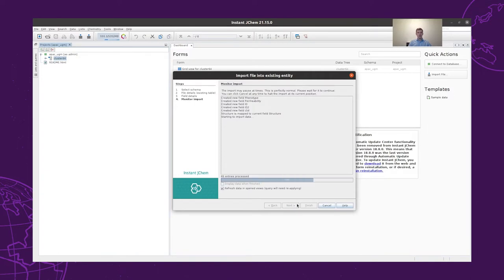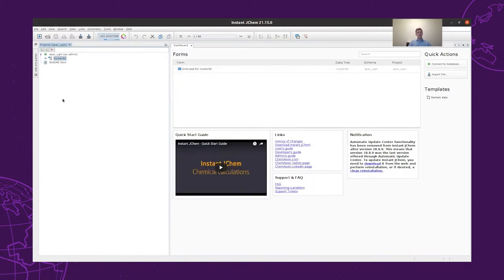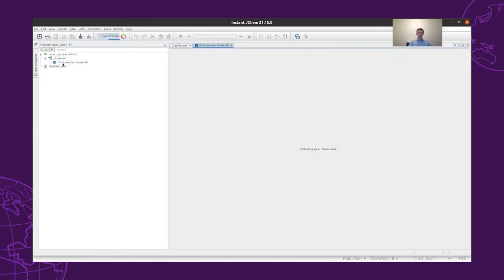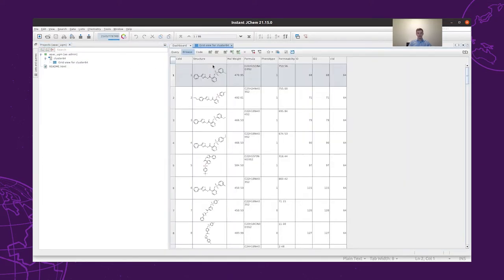After importing the structures, we can take a look at them, for example, in a grid view format. The grid view is a spreadsheet-like format of our data. For cluster 64, we have columns with the ID of the structure, the structure itself, the molecular weight, the formula, phenotype, permeability, and other IDs.